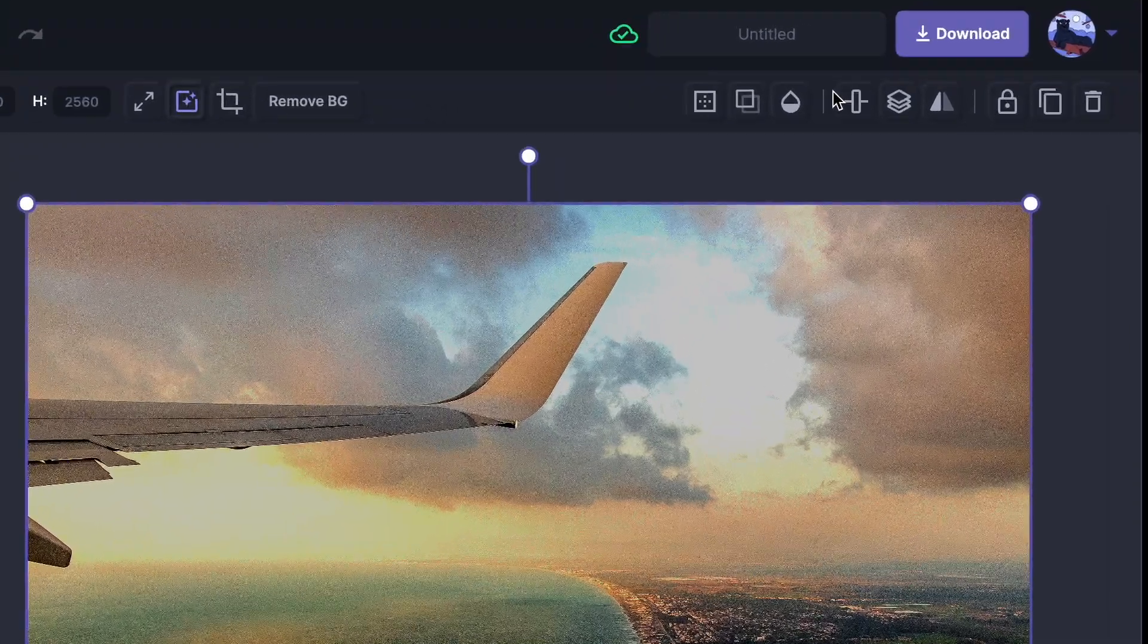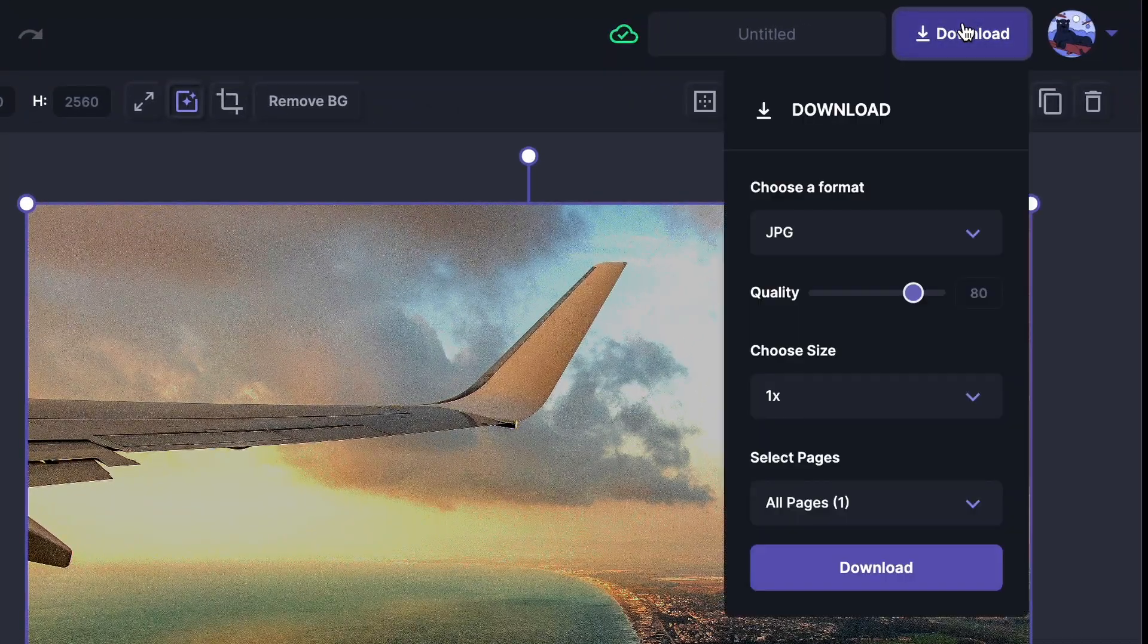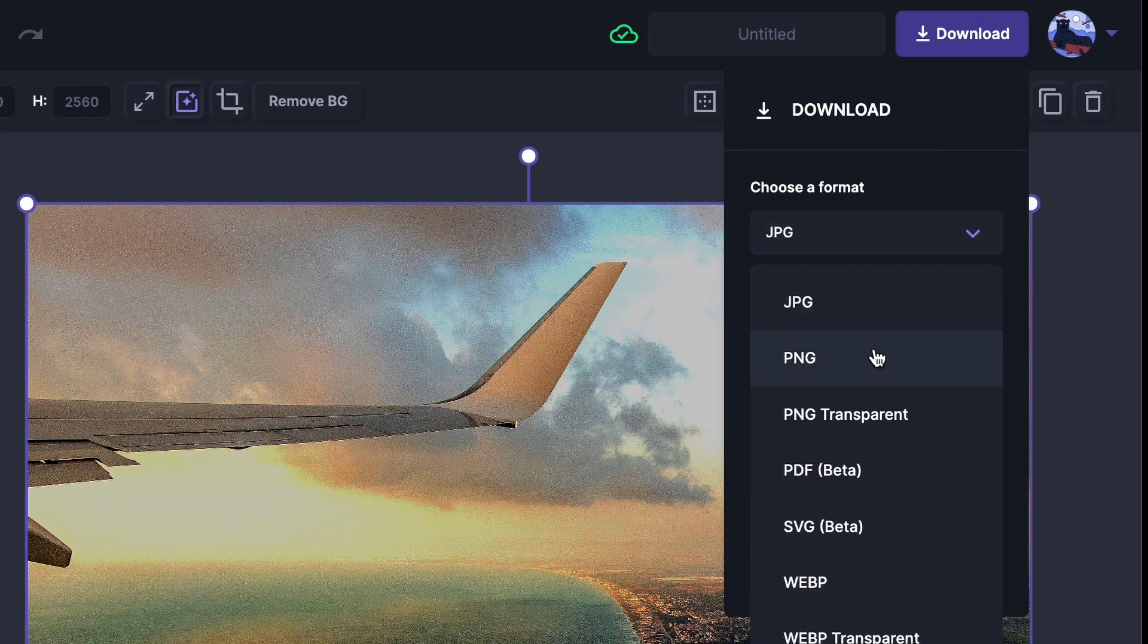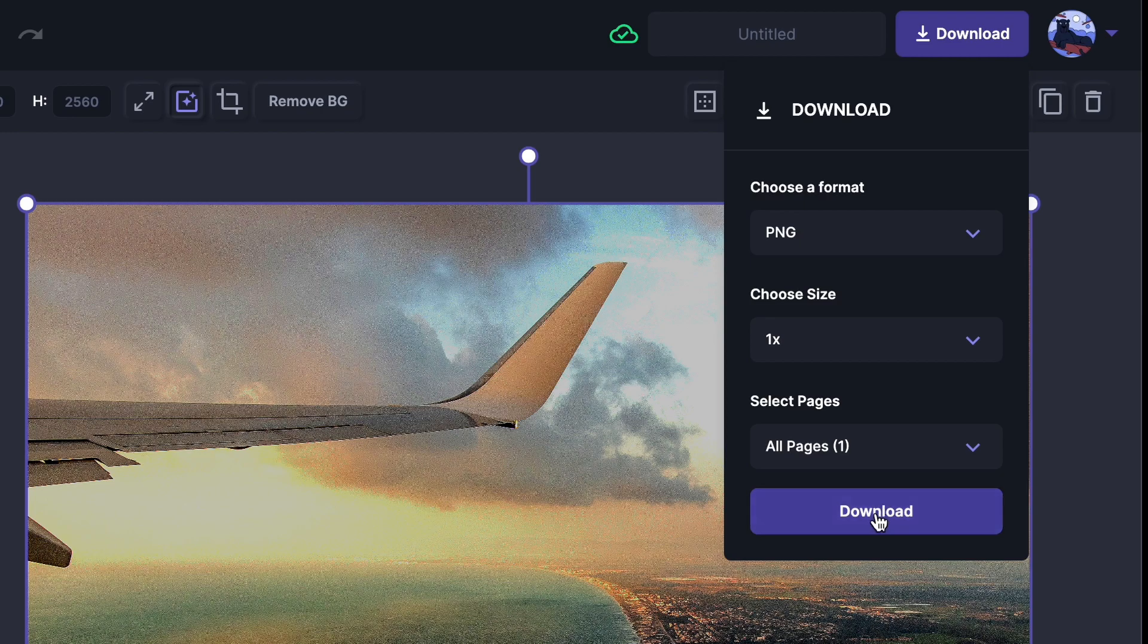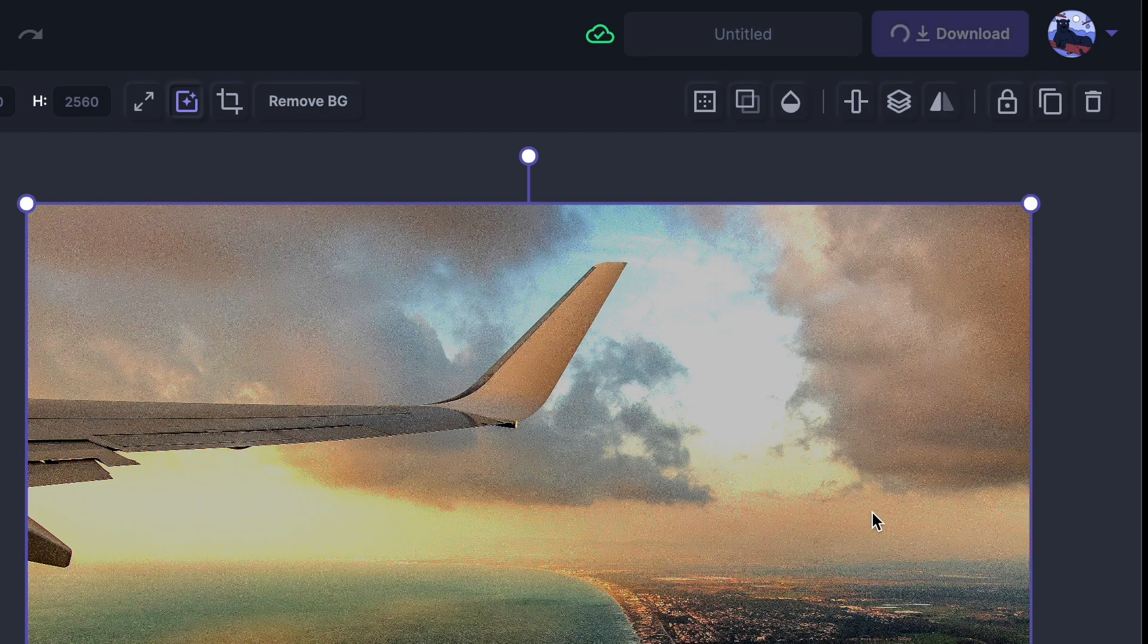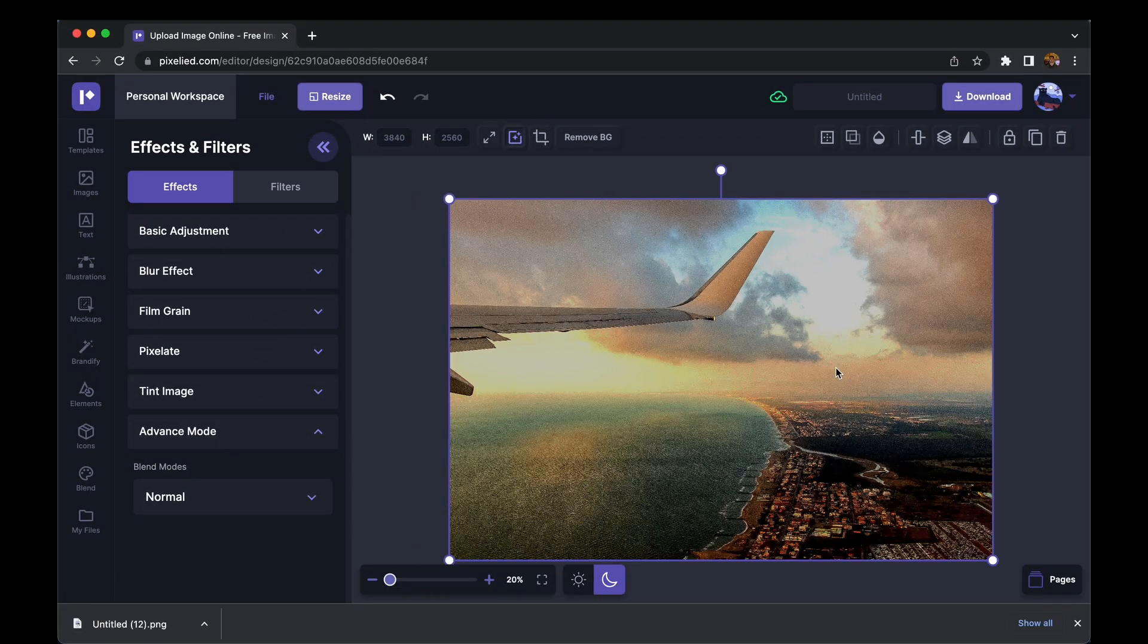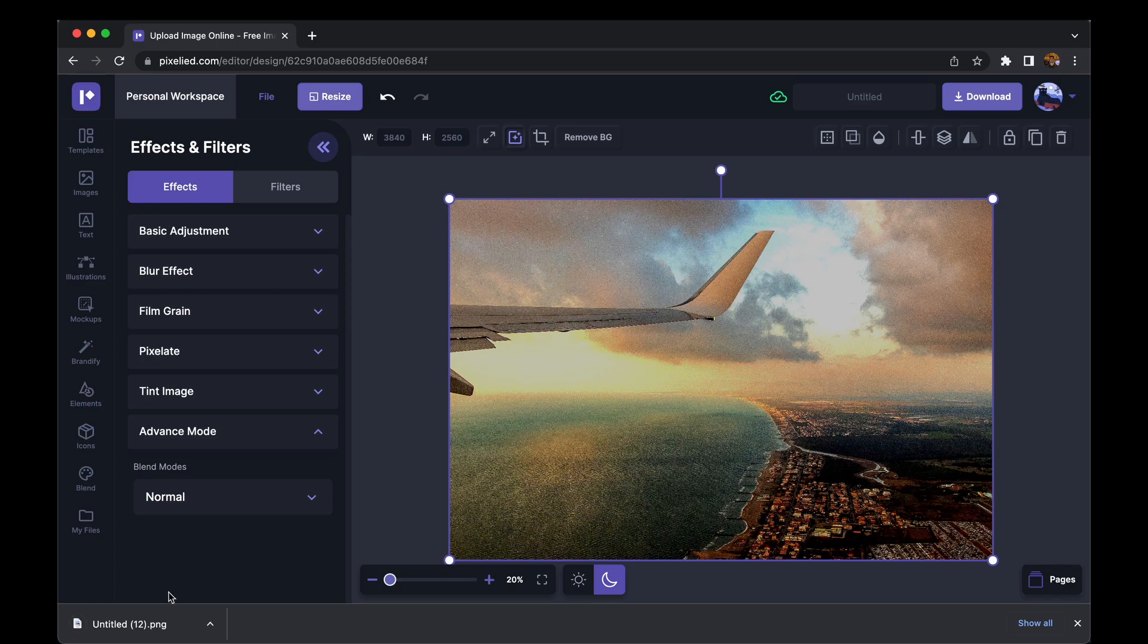you're done, just click on this download button, select the format. Let's say I want a PNG. Click on this download button again, and our image has downloaded. So let's look at it one last time.